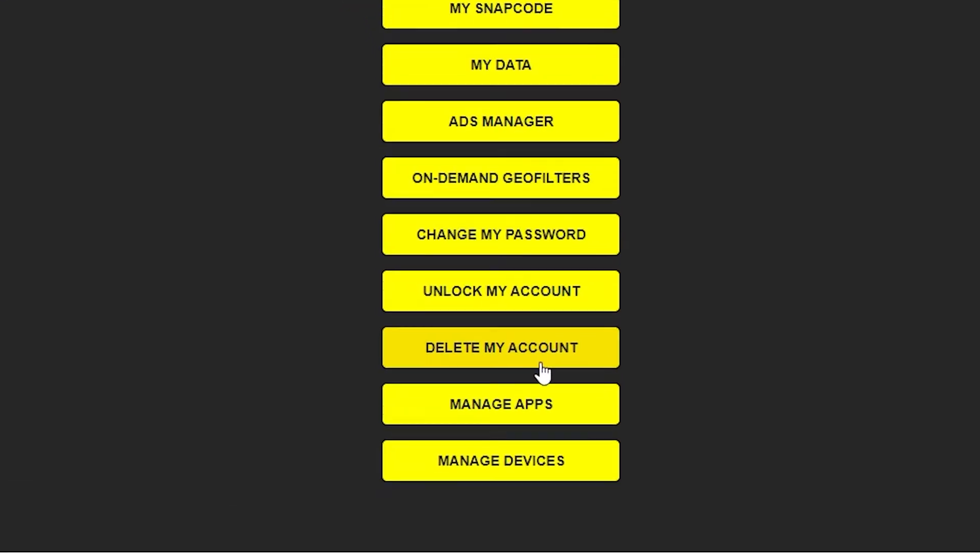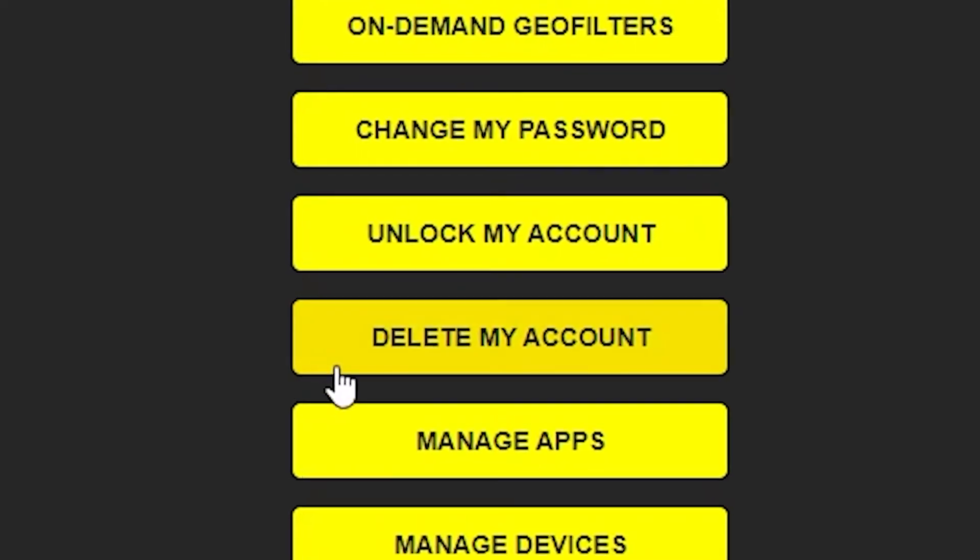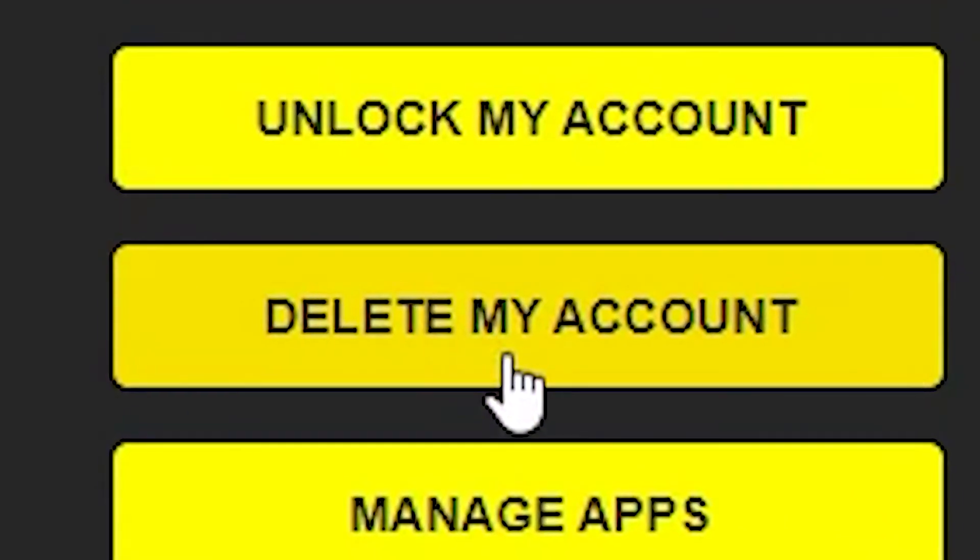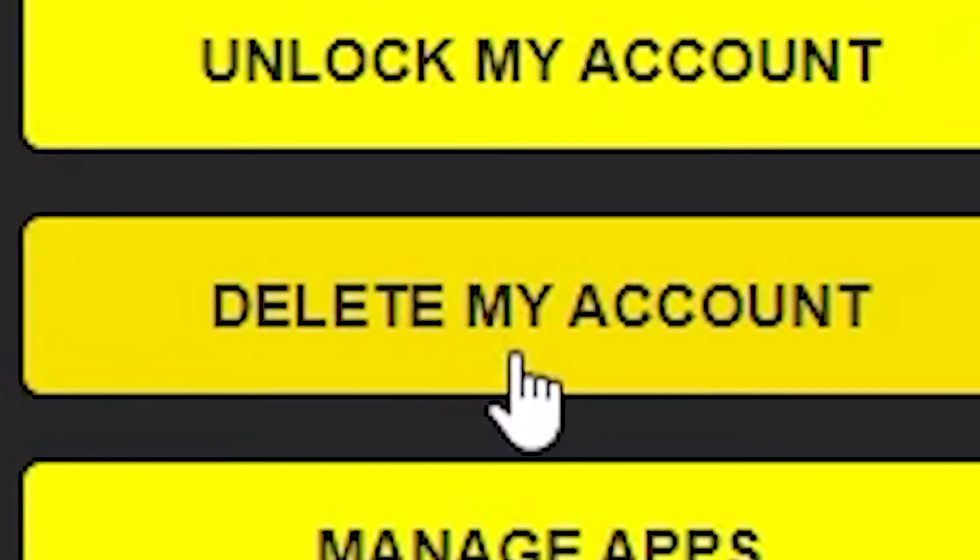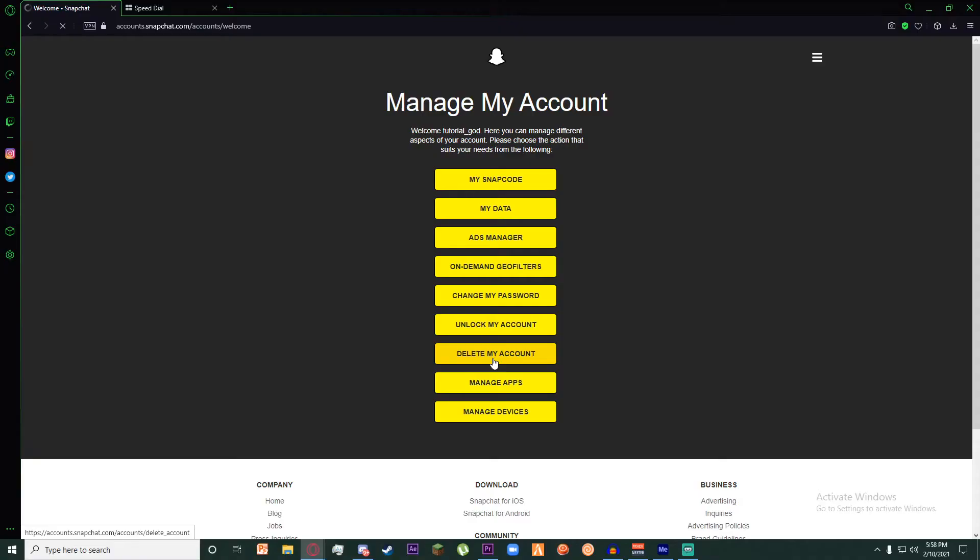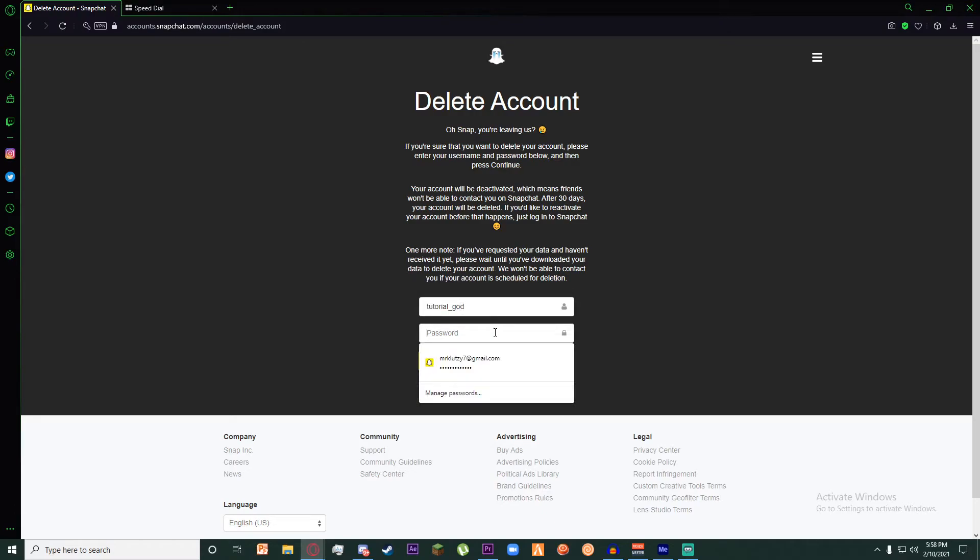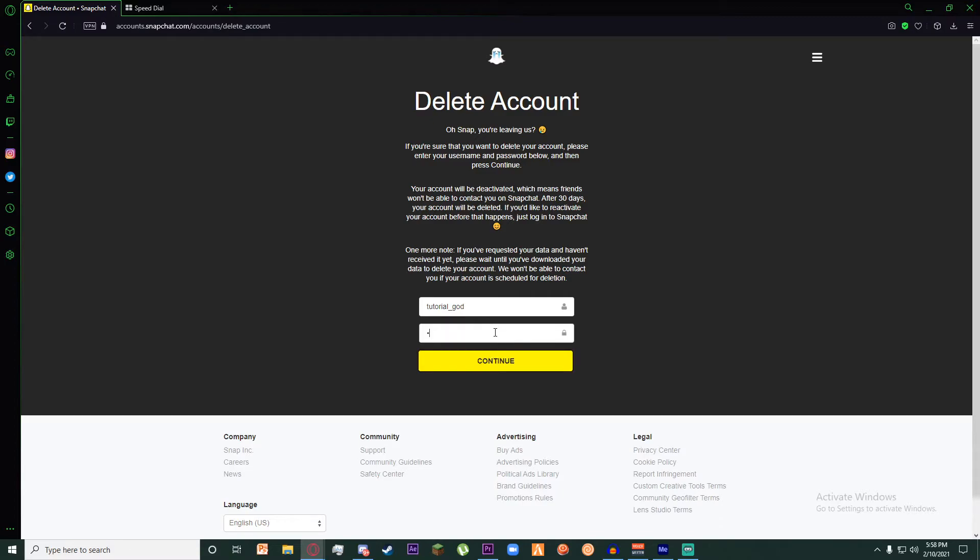Click on the delete my account button. Once you have done that, you will have to enter your username on top and continue by entering the password of the account.